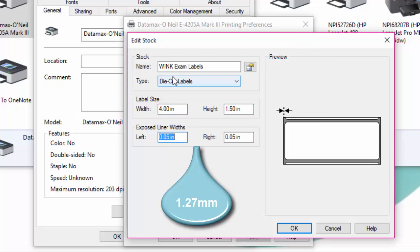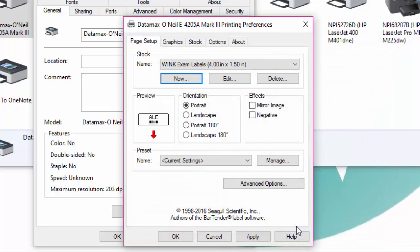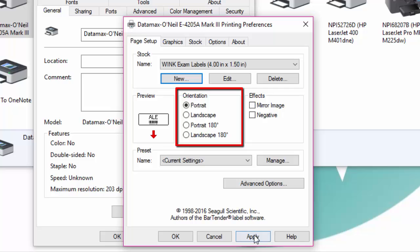Set the exposed liner width to 0.05 inches on both the left and the right side and then click on OK. Make sure that the orientation is set to portrait and click on apply.